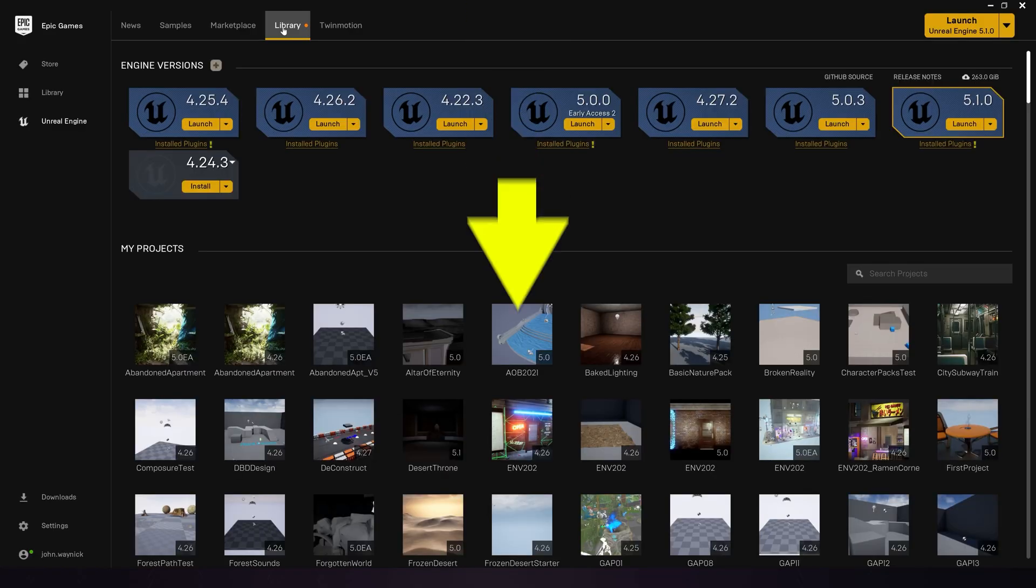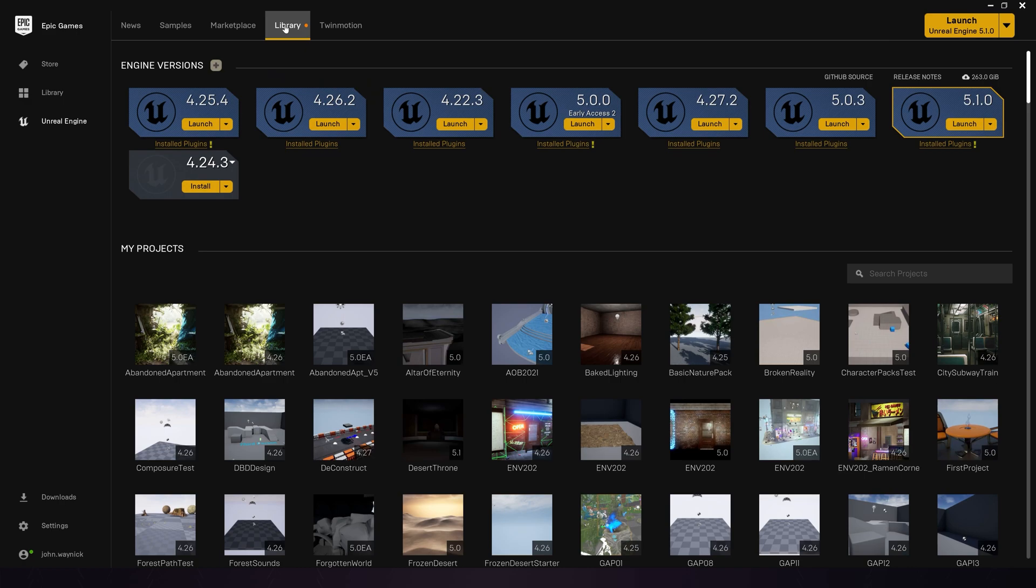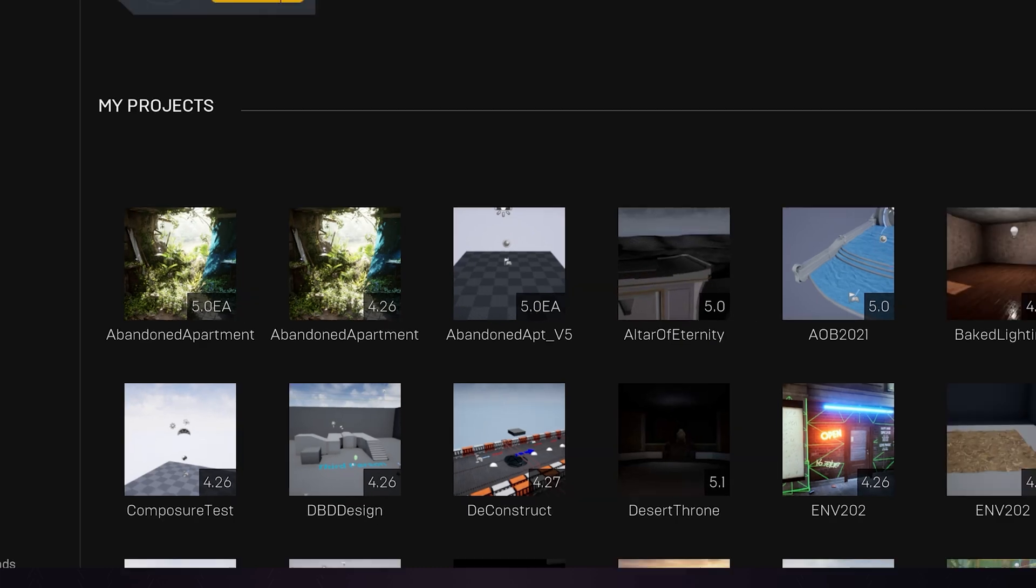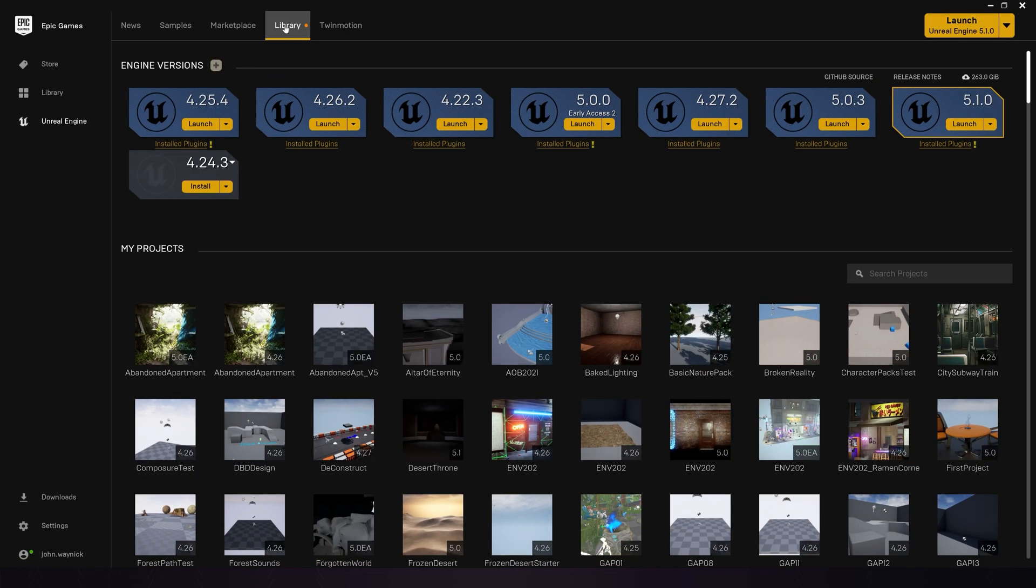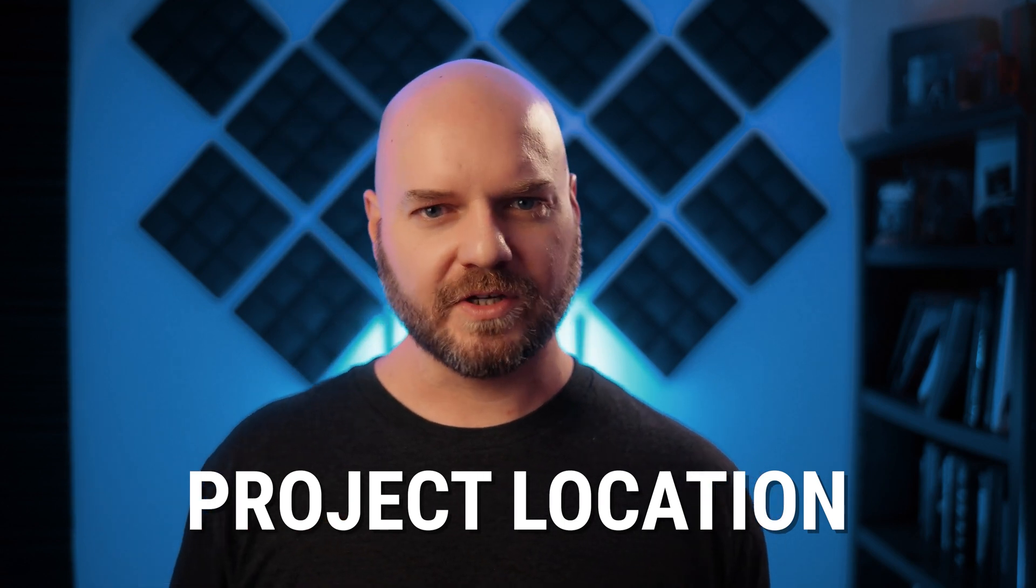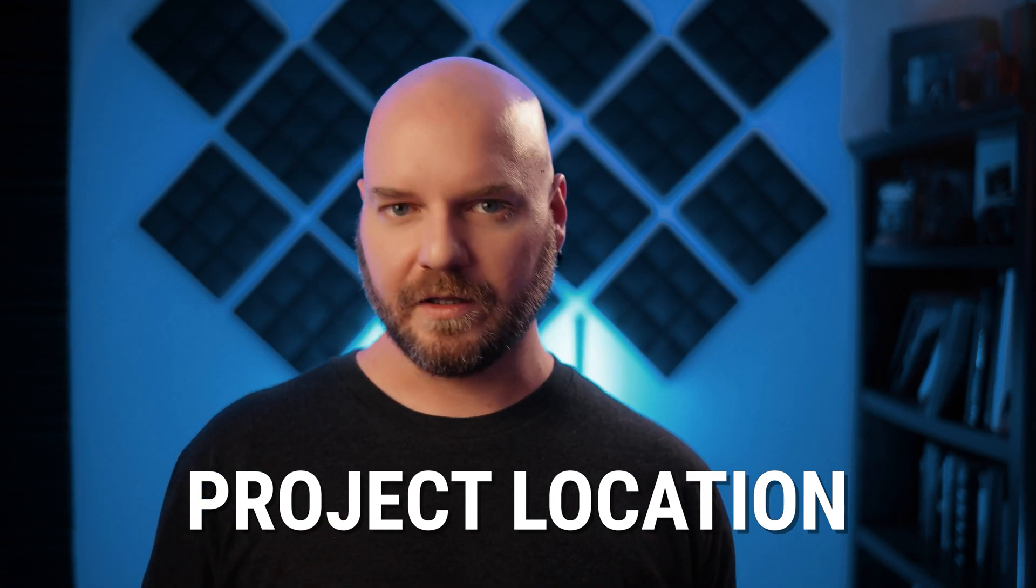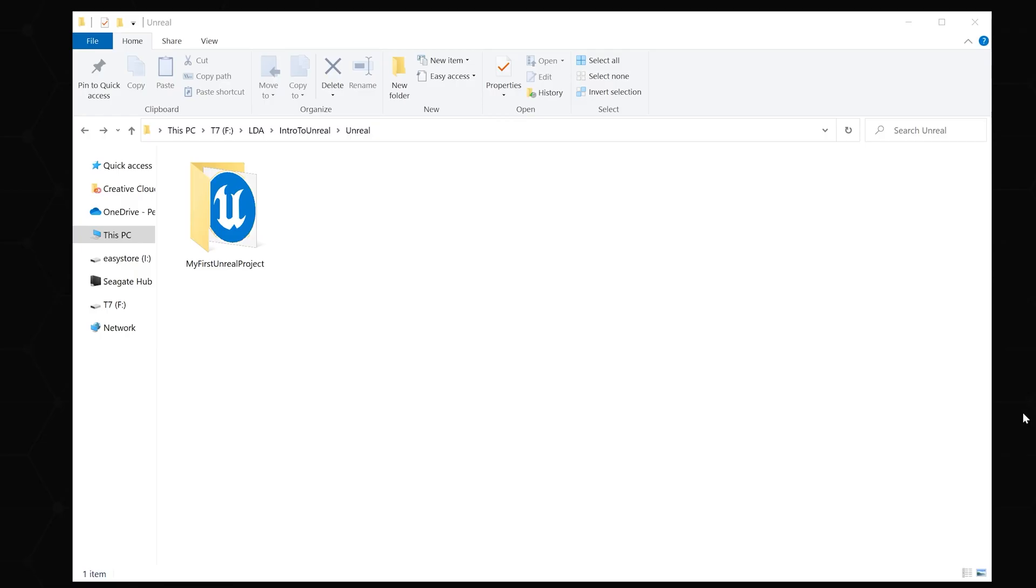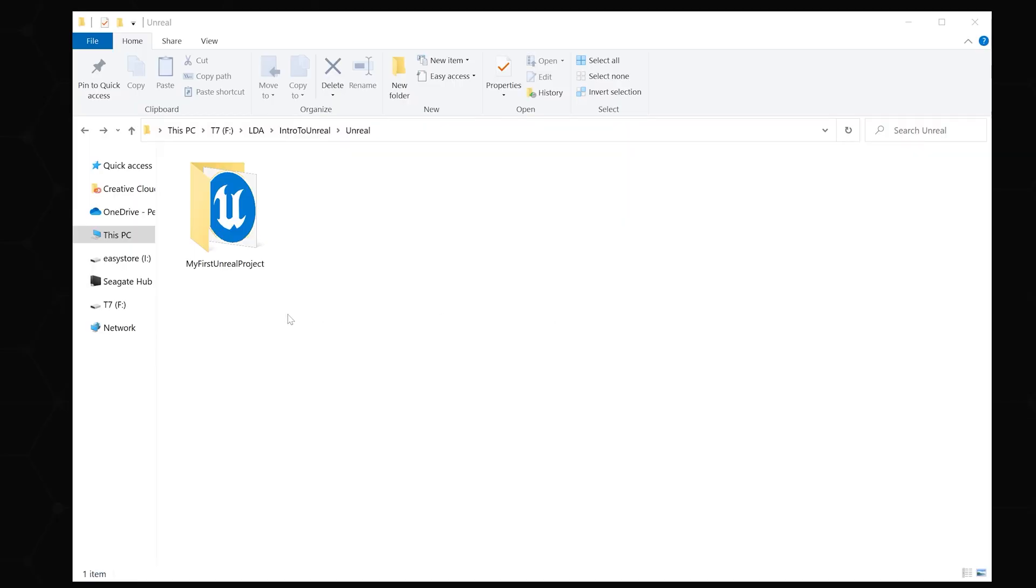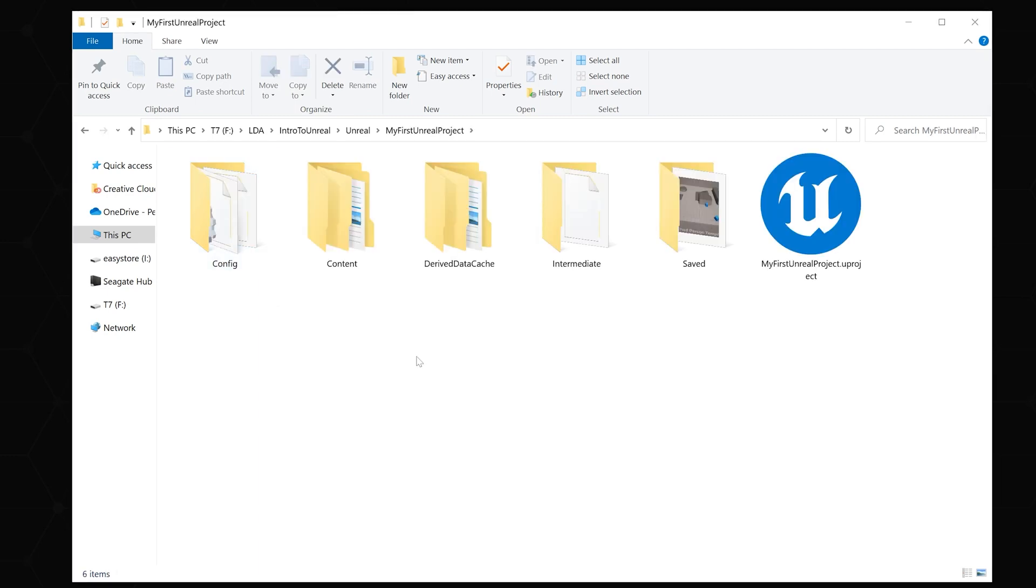You'll see here in our library, there is a My Project section. This lists all of the projects you've opened with Unreal on this specific computer. You can open a project from here by double clicking the icon. But this list can grow to an overwhelming size pretty fast as you work on more projects. So let's look at another way to open our projects up. Remember how we set a project folder location when we created the project? Now we want to actually navigate to that folder on our computer using Windows Explorer or Finder if you're on a Mac. Here I am in my project folder location. In it, you can see a folder with our project's name. If we go into that folder, we'll see several other folders in a project file. Now double clicking this file will open our project.